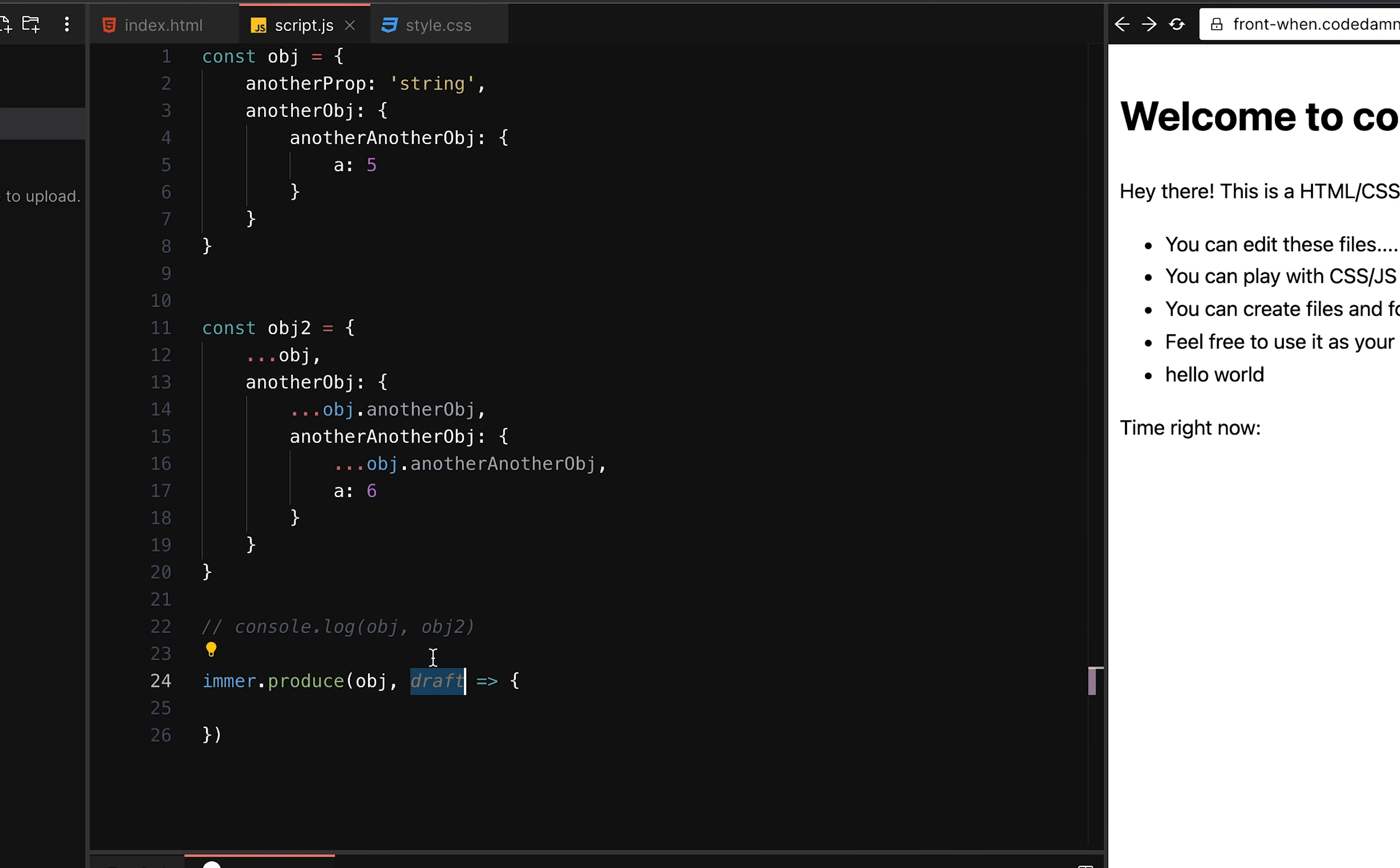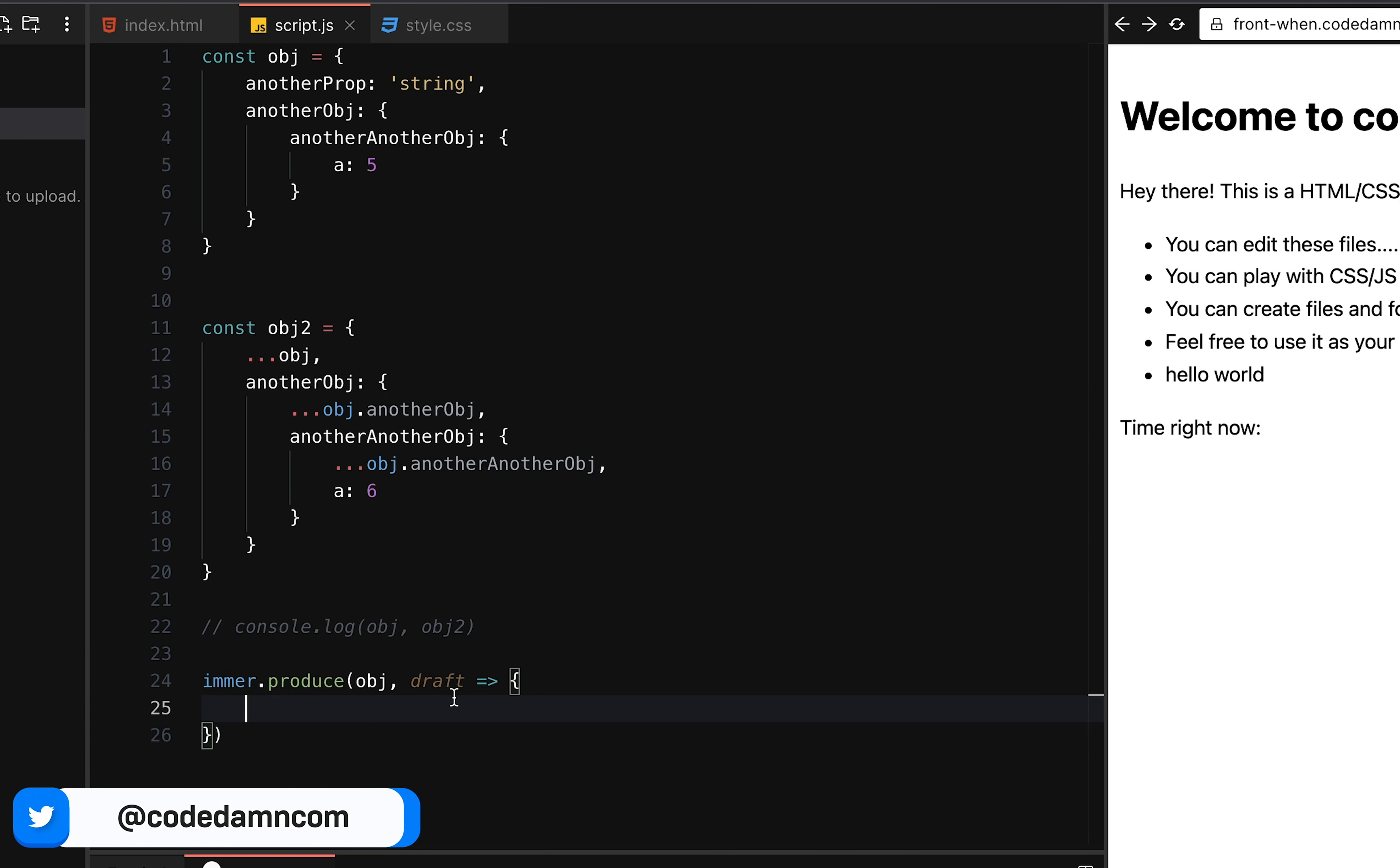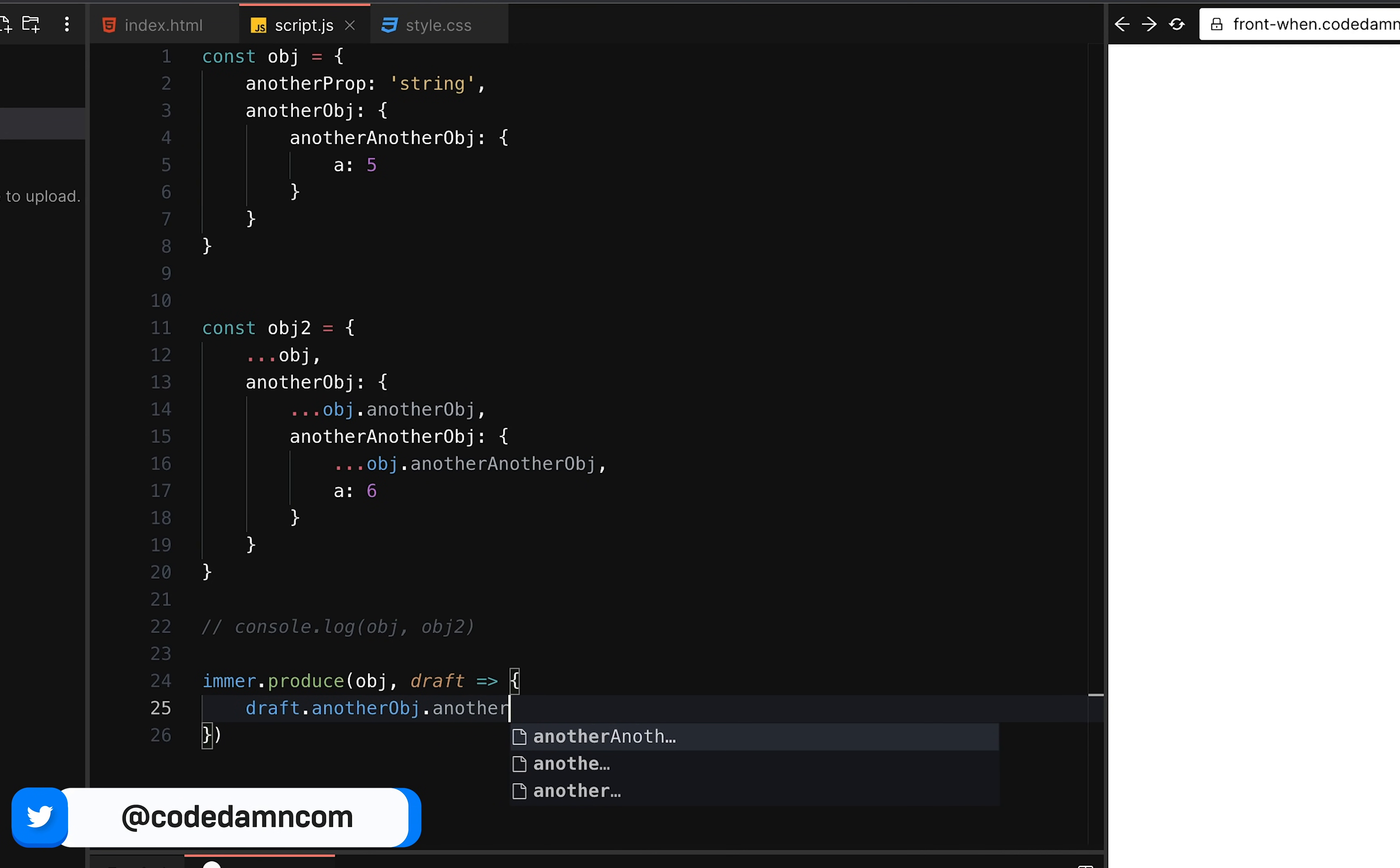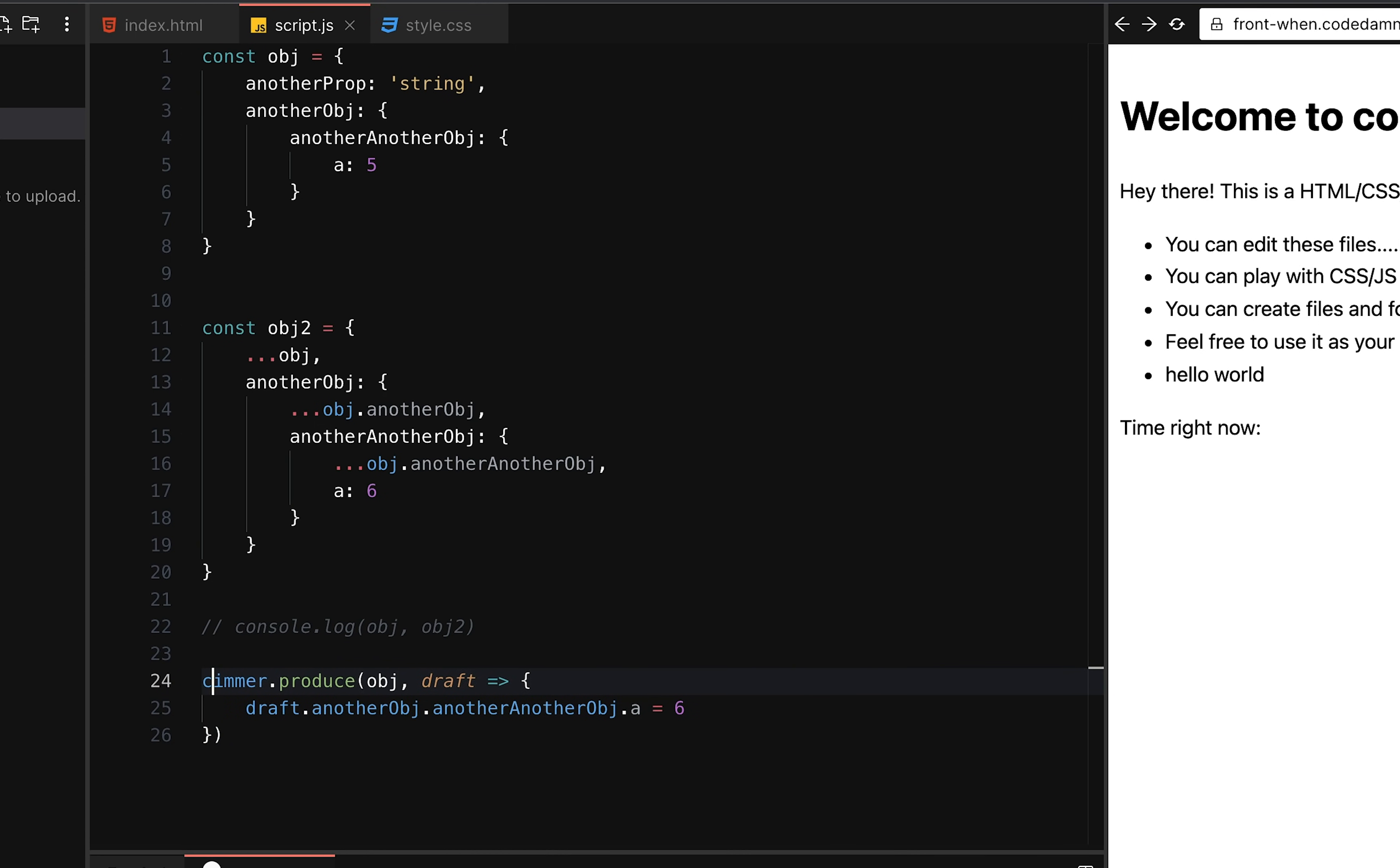Now what this draft essentially is, is that you can think about this object as this one, which is this object over here, but instead of you not being able to modify it, or if you modify it, it automatically reflects it in the original object. Instead of all that stuff, this draft you can think of is a safe copy where you can directly mutate any and every sort of change you want. Right? So just like we discussed, we can do draft dot another object, another obj dot another, another obj dot a is equal to six. And that's it. That's all you need to do this mutation with the immer.js.